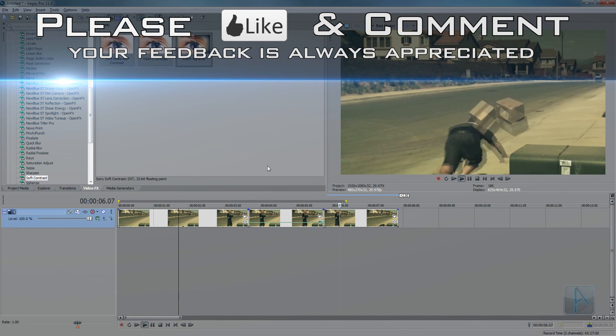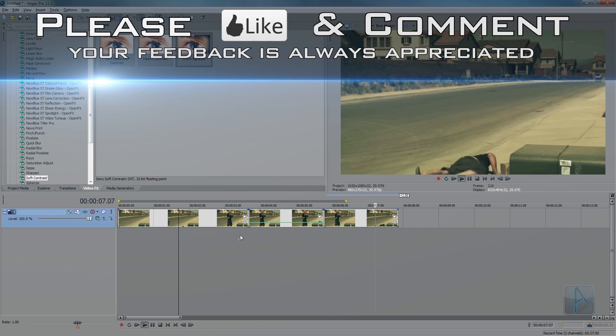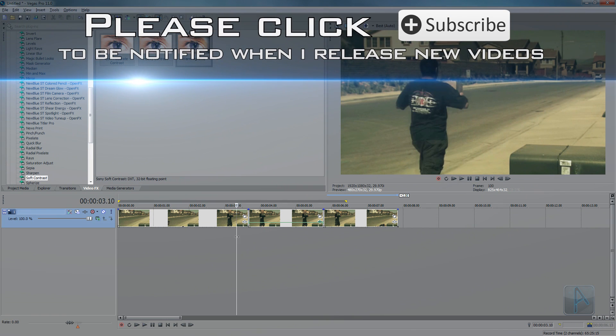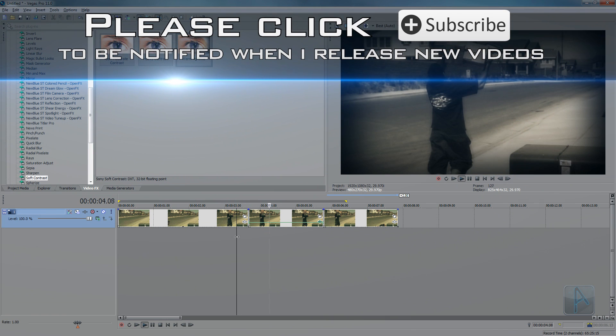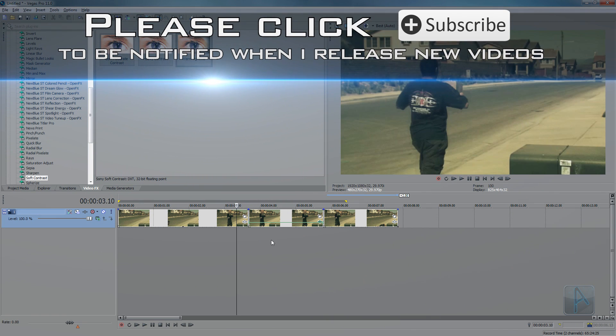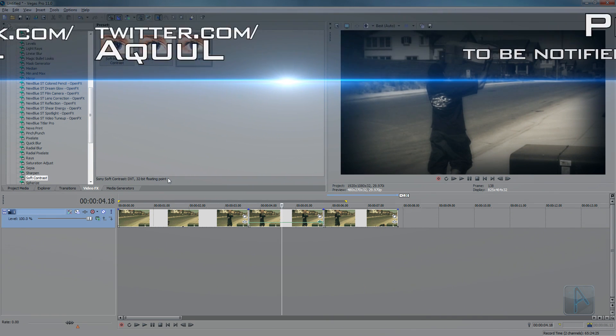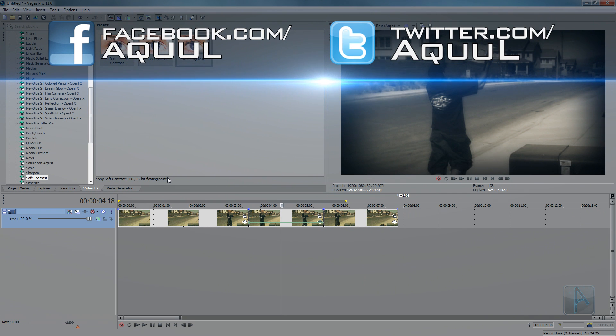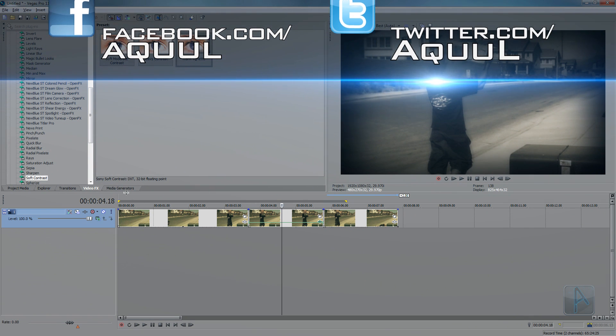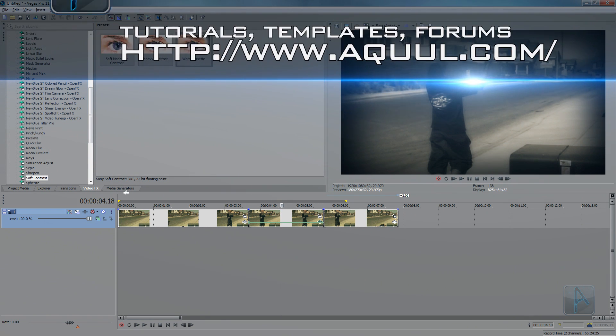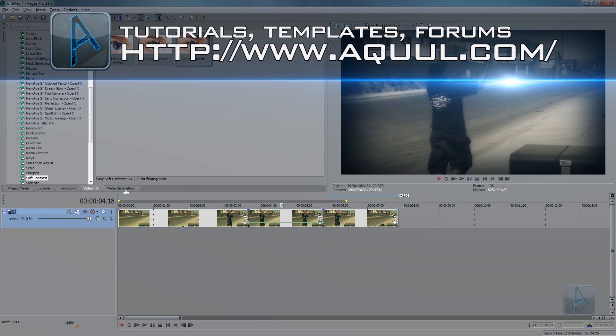freezes, unfreezes, and we've got that nice effect going on there when it freezes. You don't have to use those exact effects I applied, you can use any single one that you want. Okay, so thanks for watching this video. Don't forget to rate, comment, and subscribe.